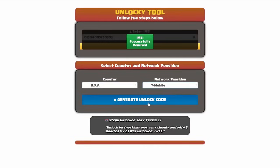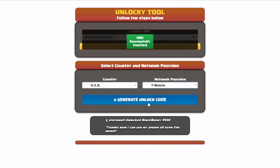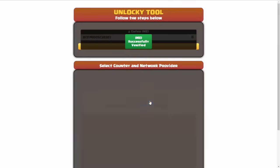Now we're going to click on the button that says generate unlock code. When you do this, Unlocky is going to work to generate an unlock code based on your IMEI, country, and network provider. So I'll click on generate unlock code.